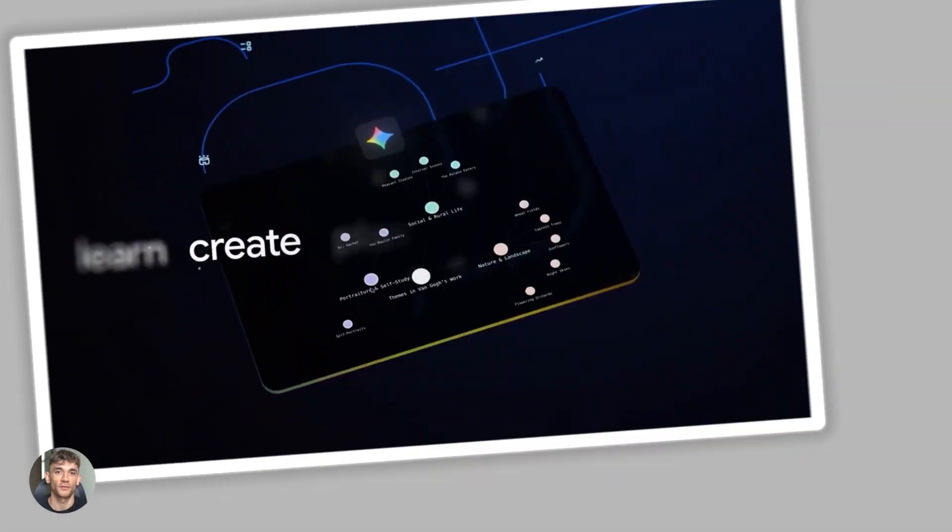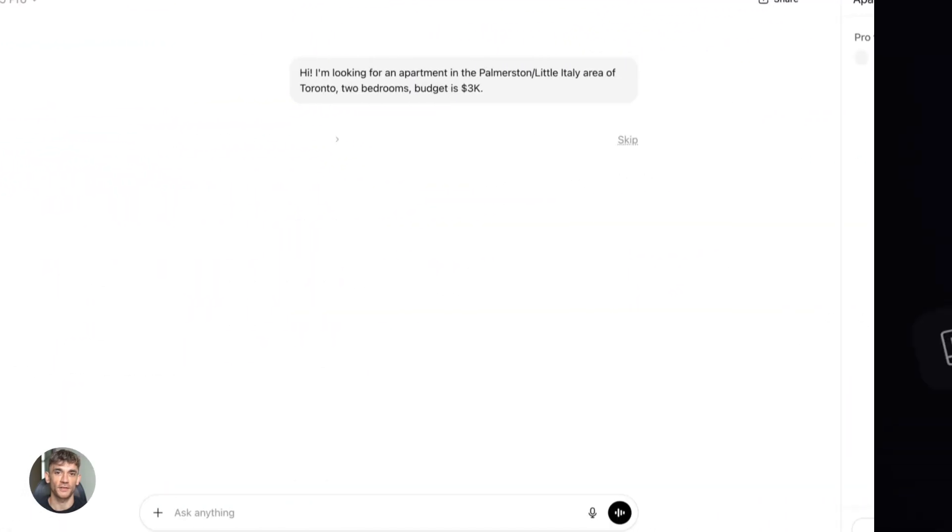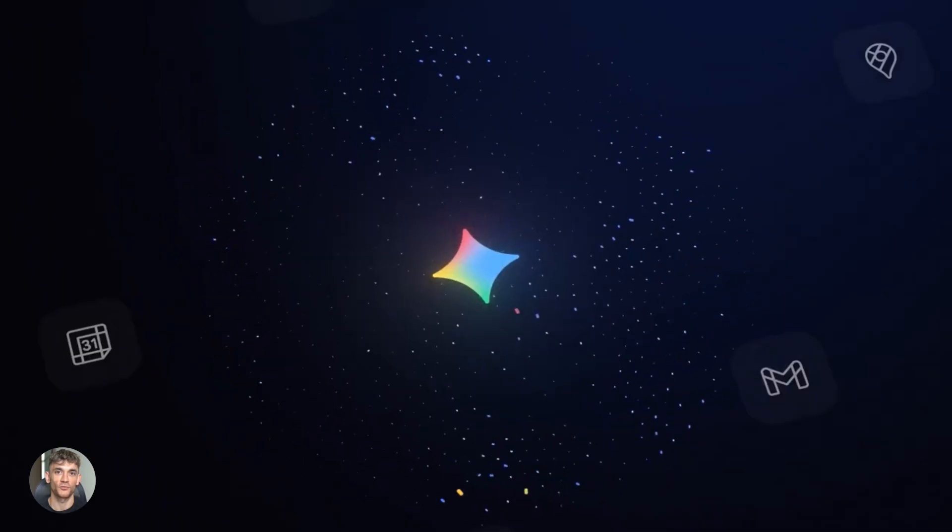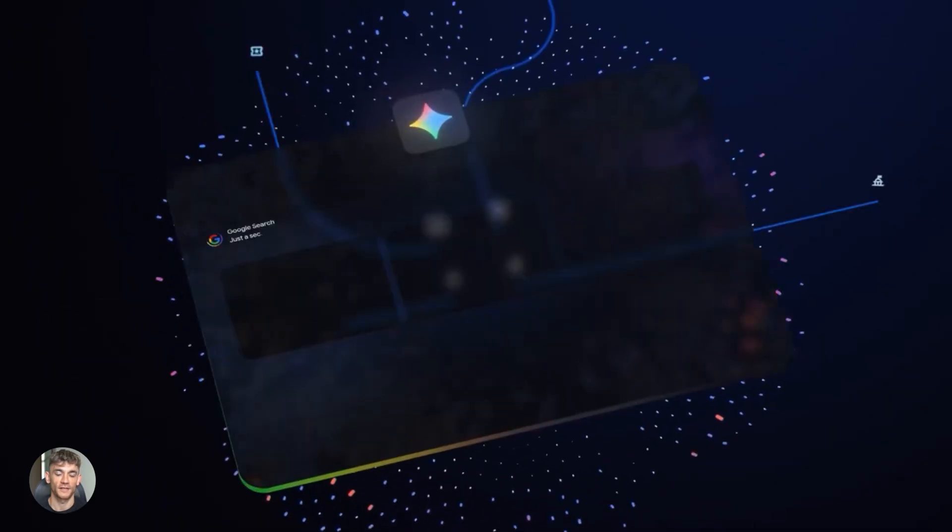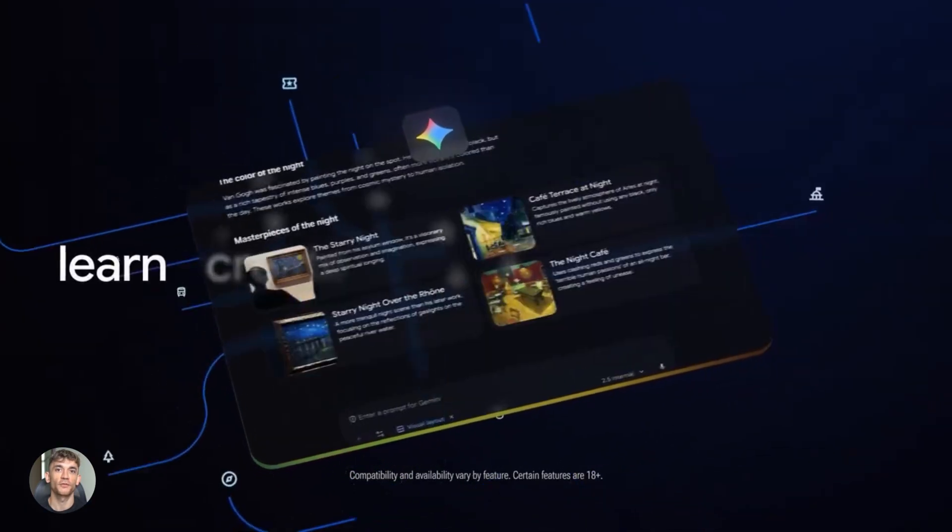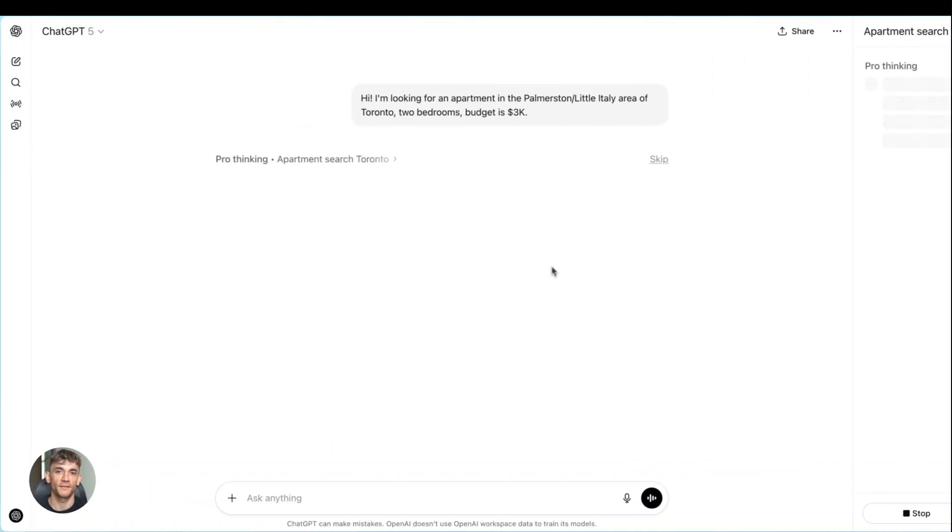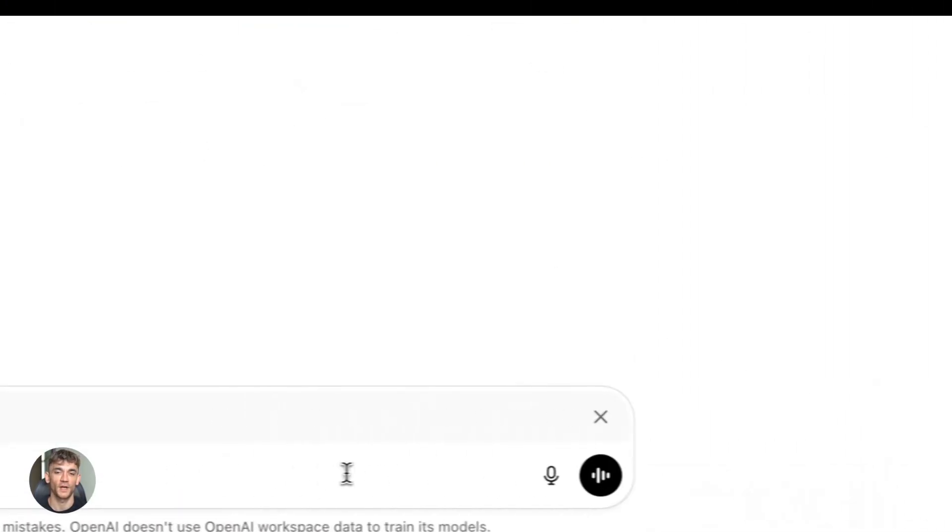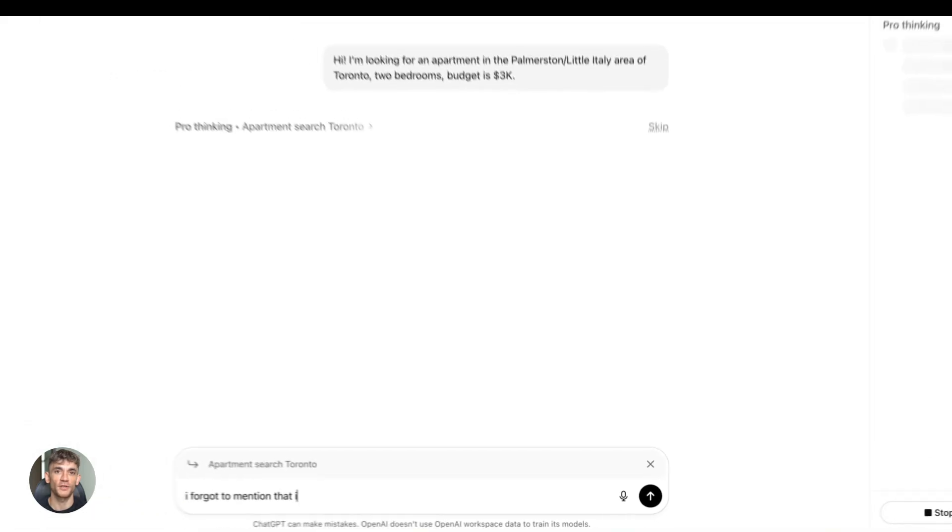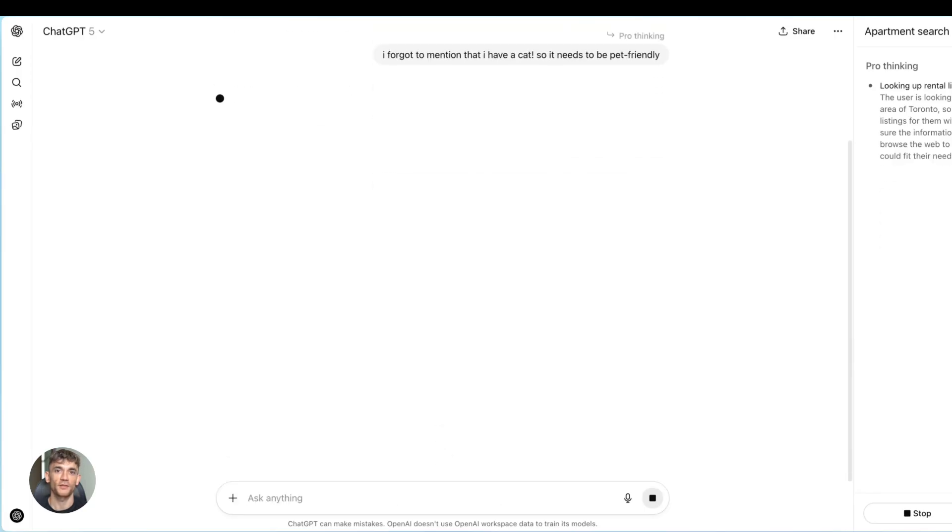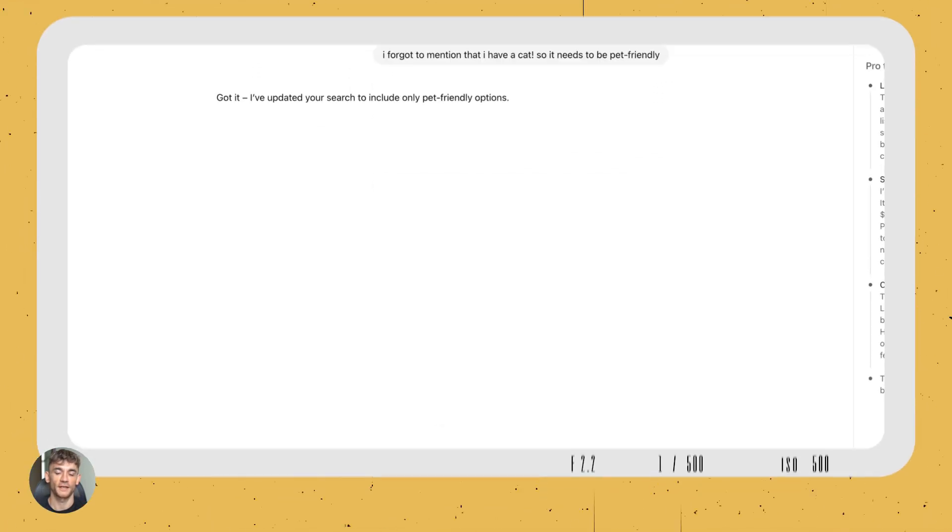Gemini 3.0 versus GPT-5, who wins? Google just dropped Gemini 3 and it scored 45.1% on ARCA GI 2. That's a test most AI models fail completely. OpenAI fired back with GPT-5.1 that's twice as fast on real world tasks. But here's what nobody's saying: there's no single winner here. Each model crushes different work. I tested both, checked the real benchmarks, and I'm going to show you exactly which one you need.